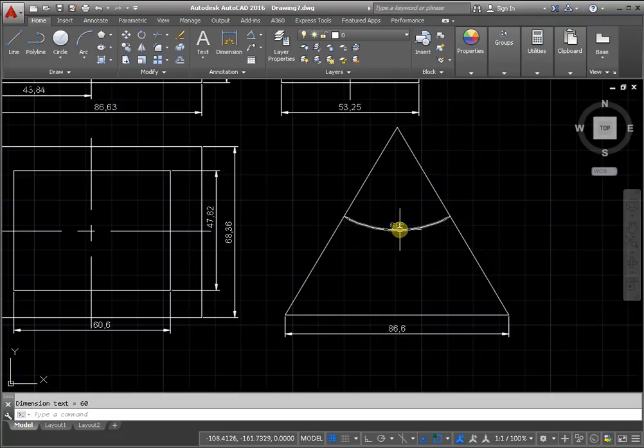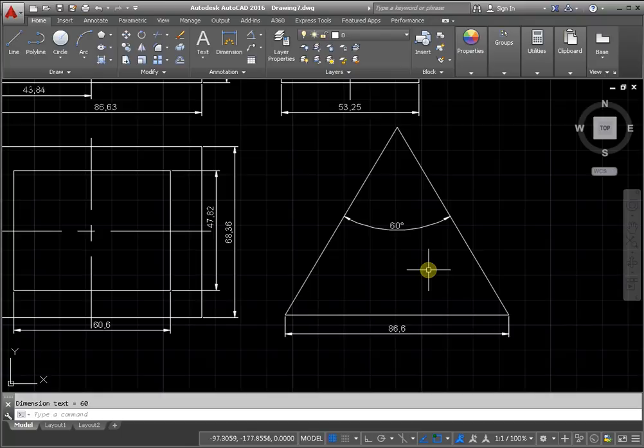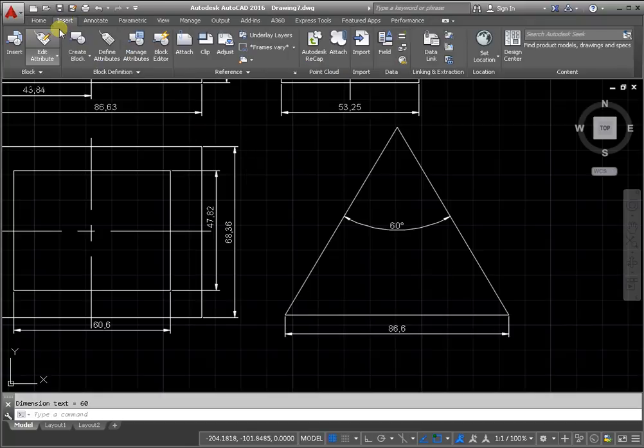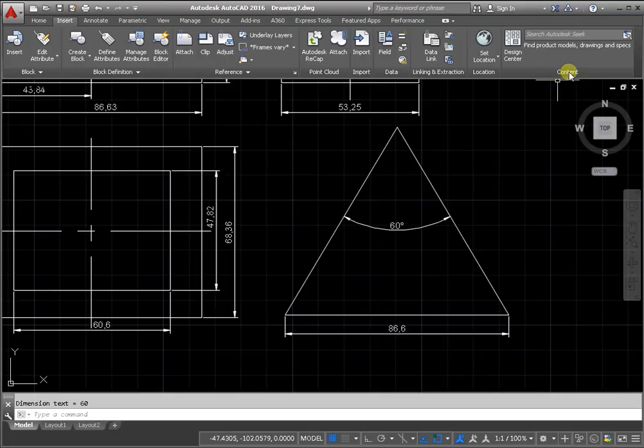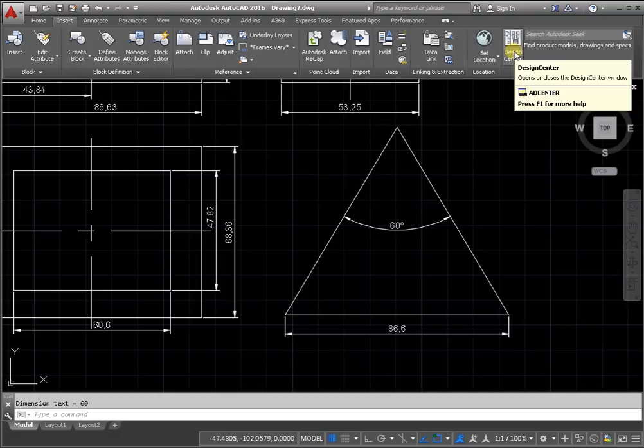It is possible to insert already finished elements. From the panel insert, panel content, activate the command Design Center.